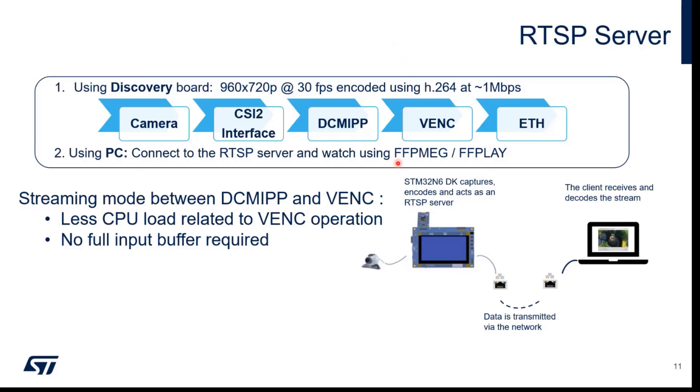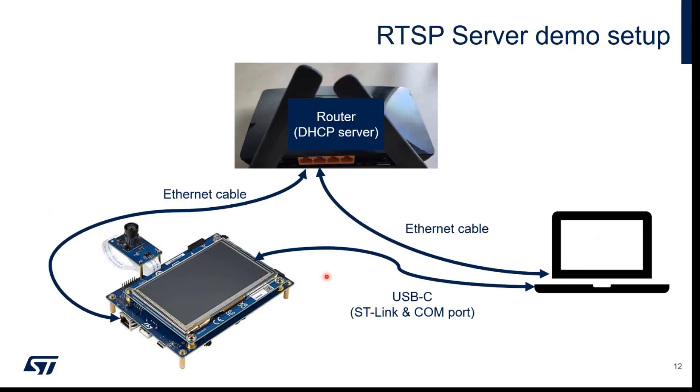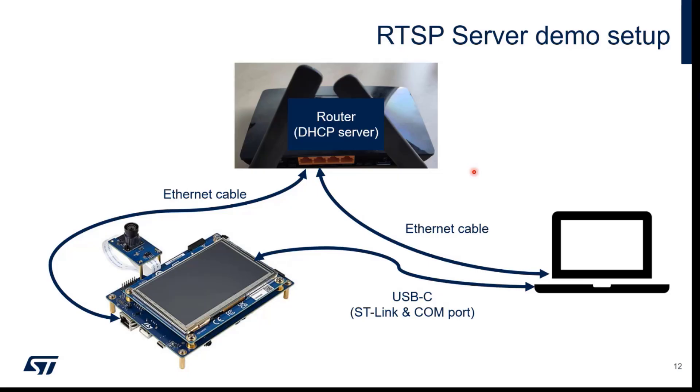On the PC side we will use FFmpeg to play back the data. For the hardware setup we will use a router in the network because on the Discovery kit we are expecting the IP address to be assigned by the DHCP server. We also have the board connected through USB-C cable to see what is the IP address.